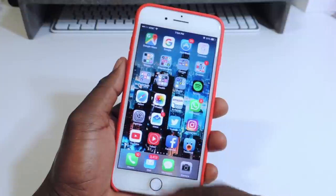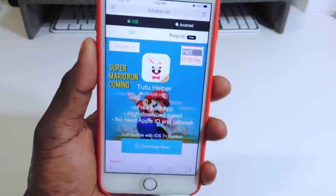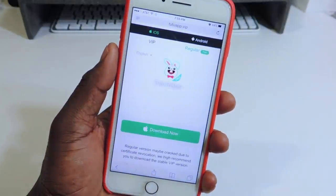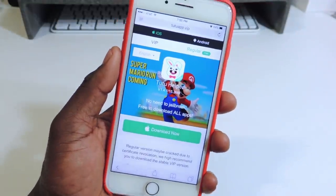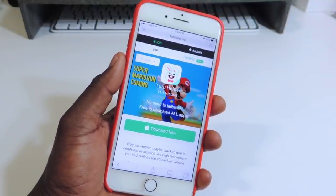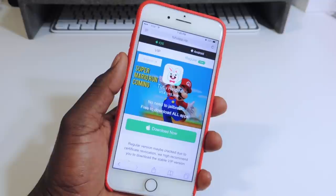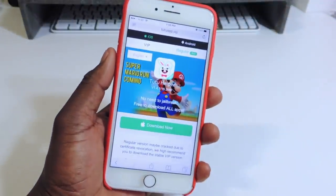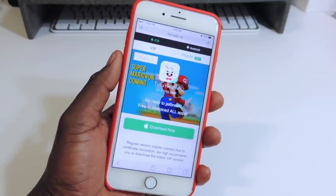I'll have a link in the description, so tap on the link and open it in Safari — it's going to bring you right here. This is the Tutu app. Right over here is the VIP but you want to go to regular. As you can see right there, it's saying Super Mario Run coming soon. So if you guys want to get Super Mario Run for free — because it's going to be in the app store but there's also a $10 paid part to get the full version — definitely download this app and whenever it's released they're going to have it ready in this app.